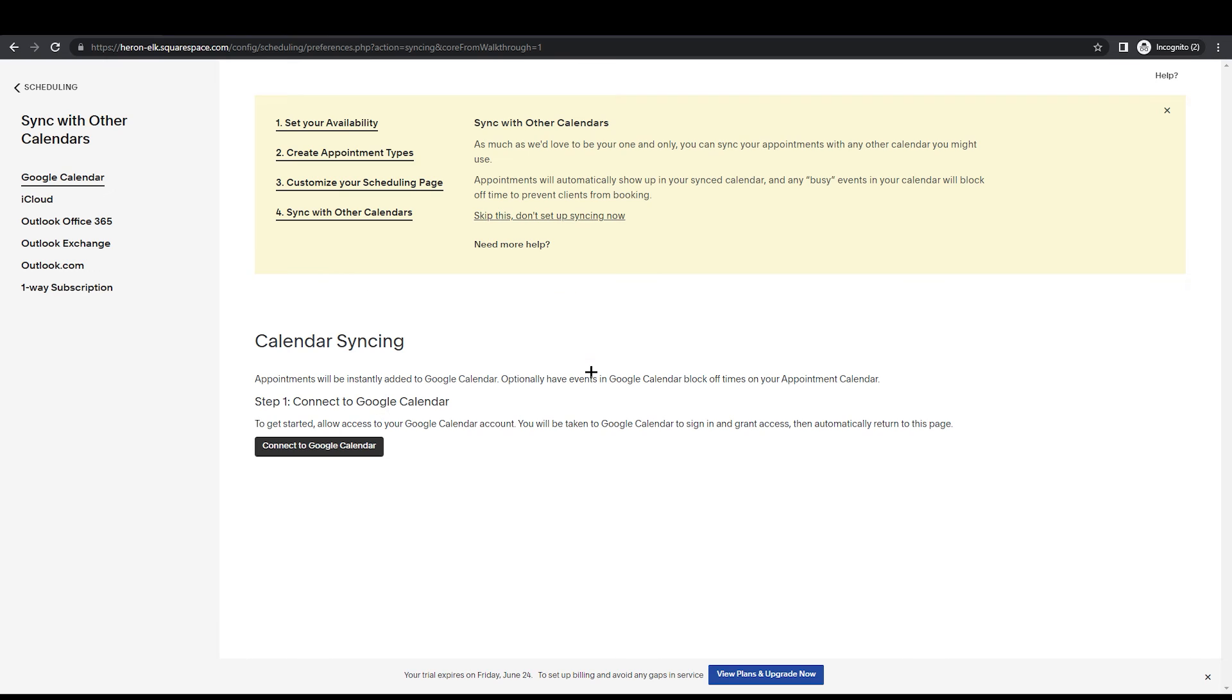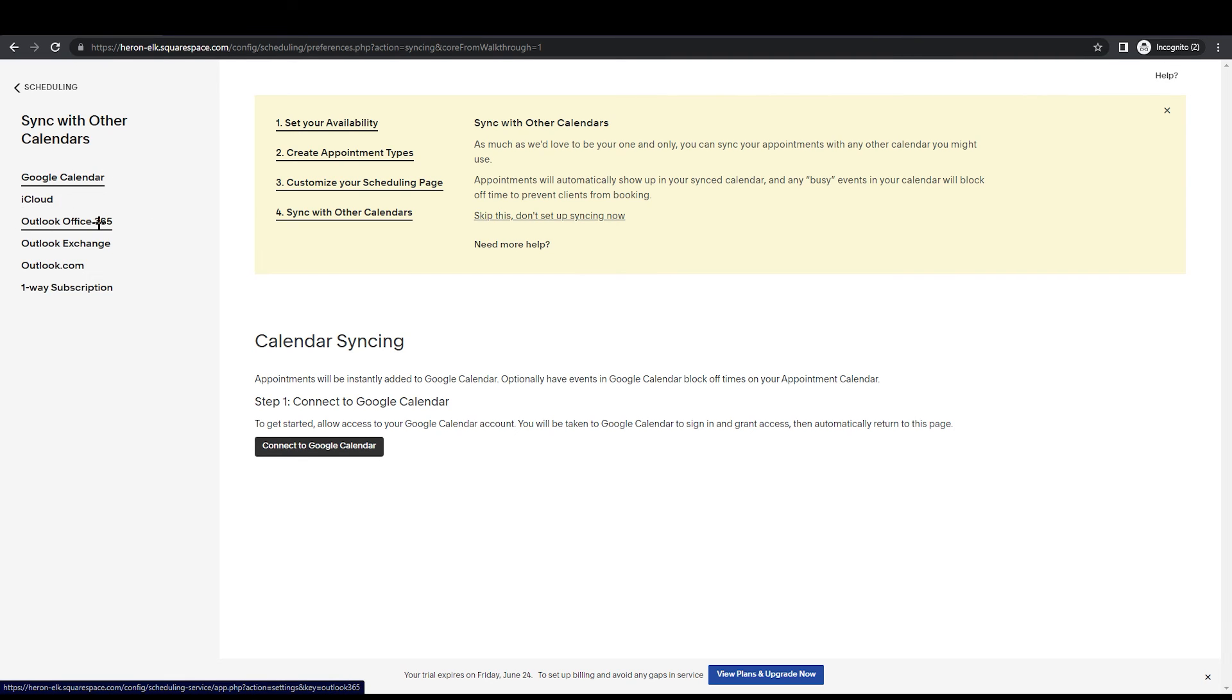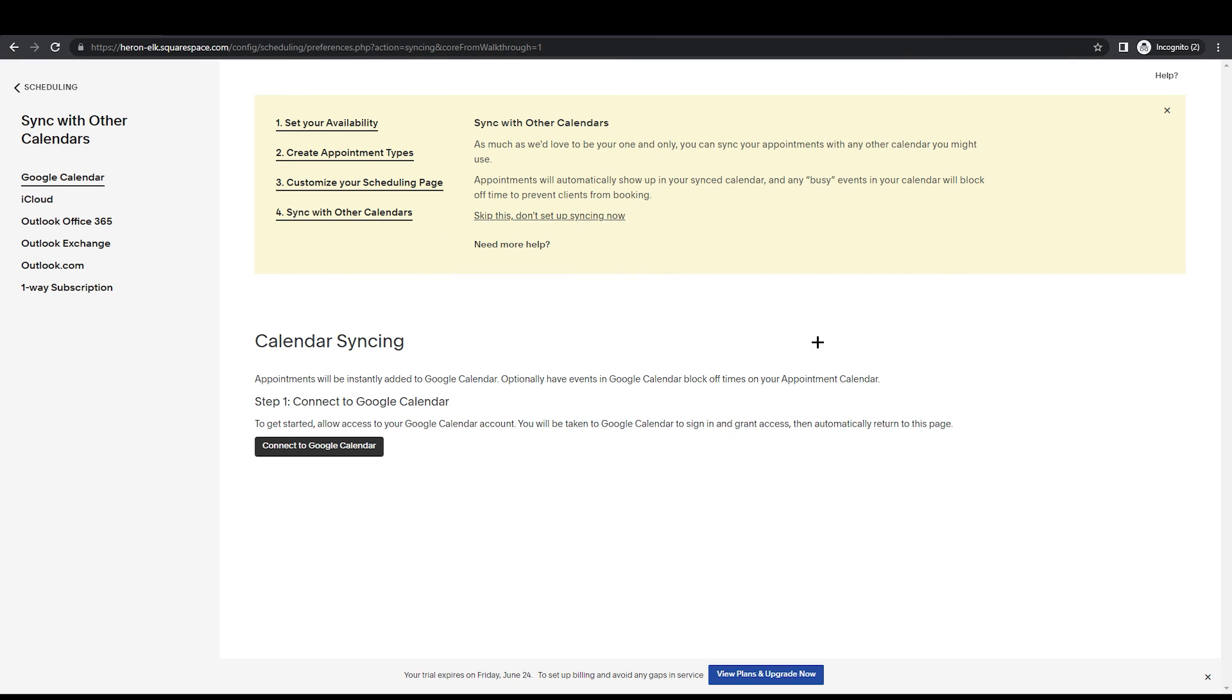What you're going to do here: you can add a calendar with your scheduling. Obviously, if you want to connect with Google Calendar, iCloud, Outlook, Office, Outlook Exchange, Outlook.com - these are the calendars you can sync with the scheduling. You just need to connect here with your Google ID and it will be connected.